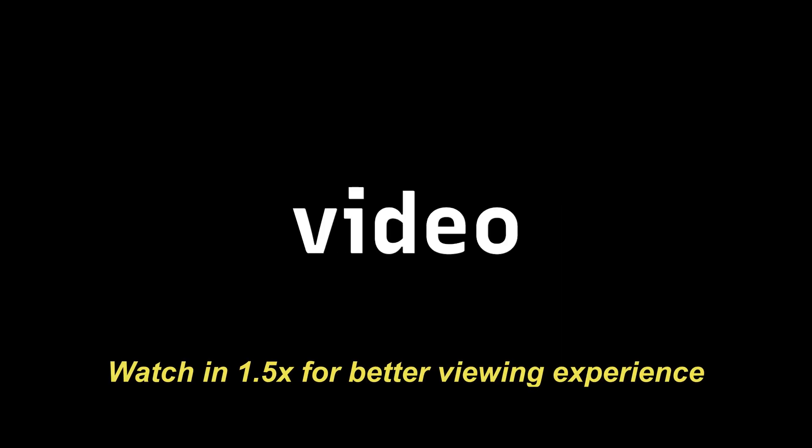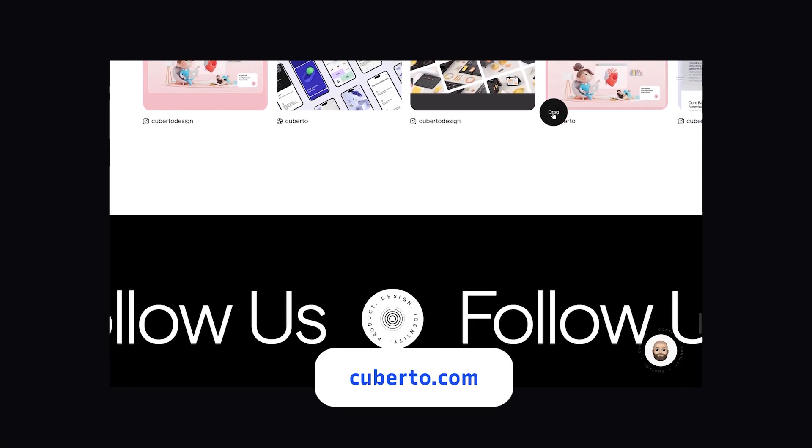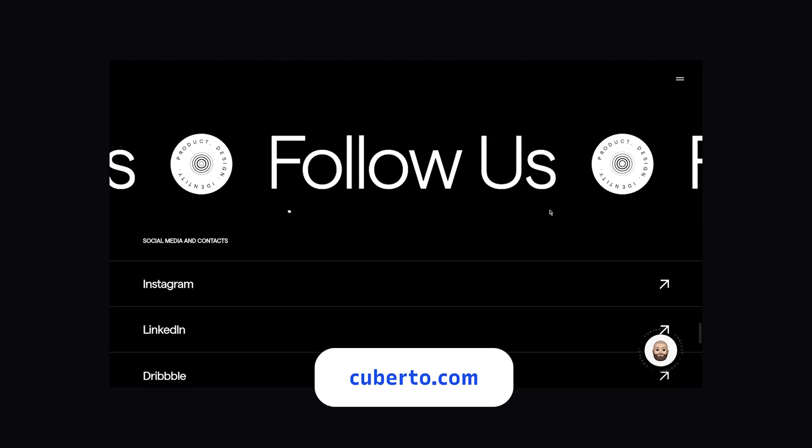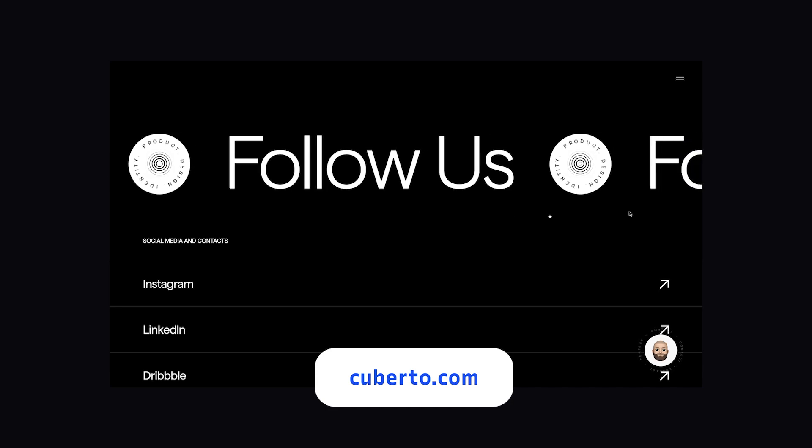So welcome back to a new video. In this video, we are going to recreate this cool scroll animation using Figma.